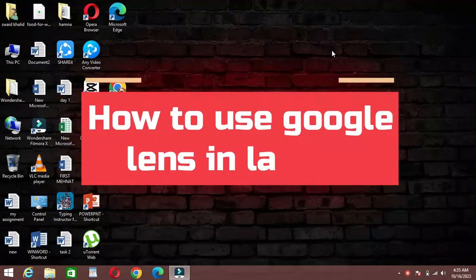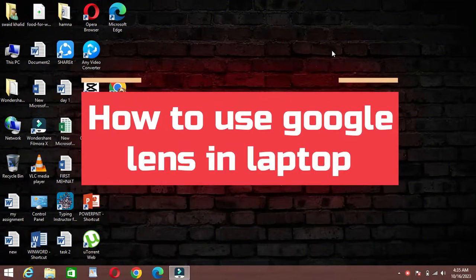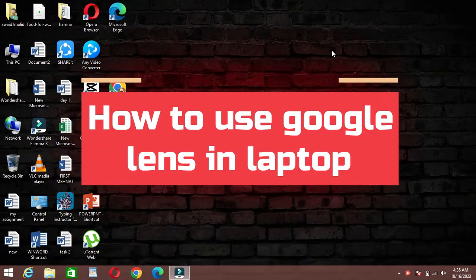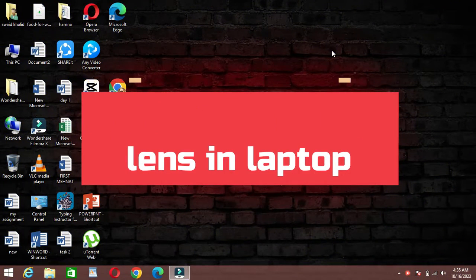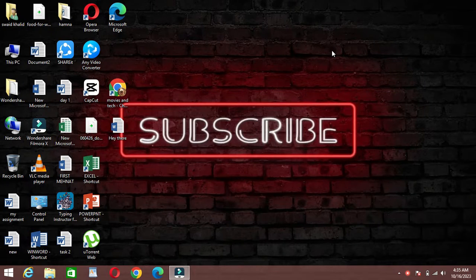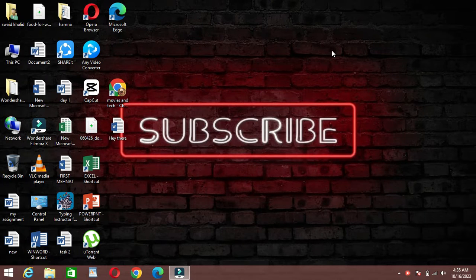Hey everyone, welcome back to Fixmaster. Today we're diving into a fascinating topic: how to use Google Lens on your laptop. So let's get started.